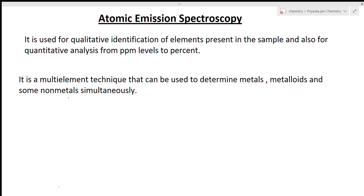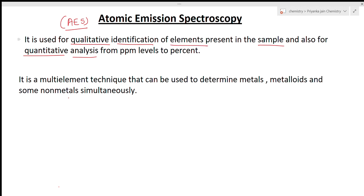Atomic emission spectroscopy — in short, we call it AES. It is a type of analytical technique used for qualitative as well as quantitative analysis. Qualitative identification means if several types of elements are present in a sample, they can be identified. Quantitative analysis means even traces of elements in the sample can be determined from ppm level to their percentage. It is a multi-element technique that can detect metals, metalloids, and non-metals simultaneously — in one analysis, several elements can be detected at the same time.